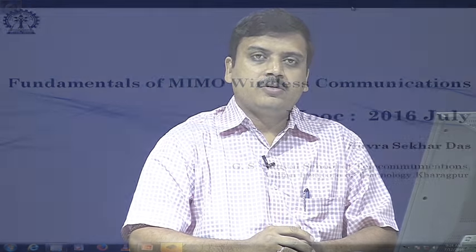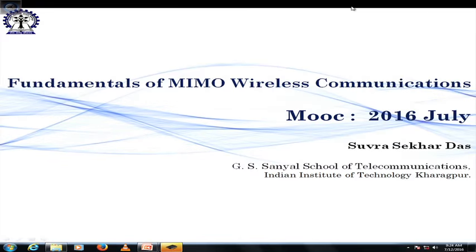Welcome to the course on fundamentals of MIMO wireless communication. This is the first lecture and today we are going to talk about a brief history of wireless communication and give you a brief overview of the things that remain for us to do in this whole course.